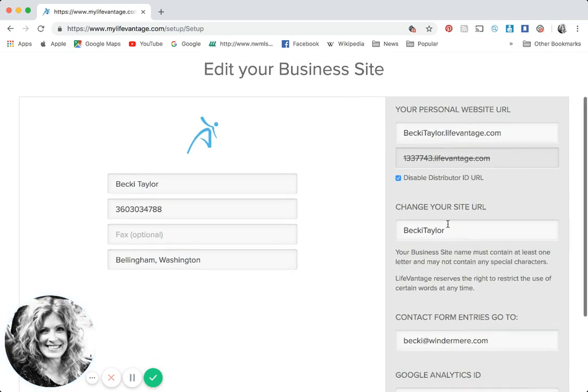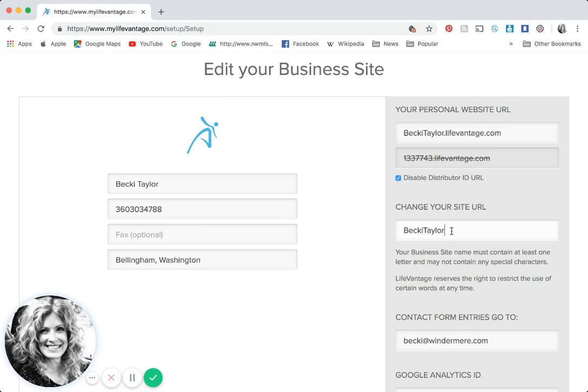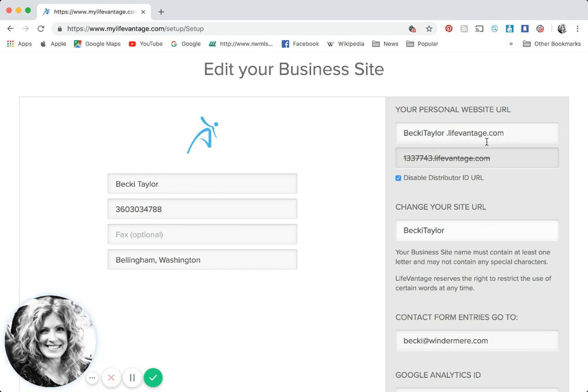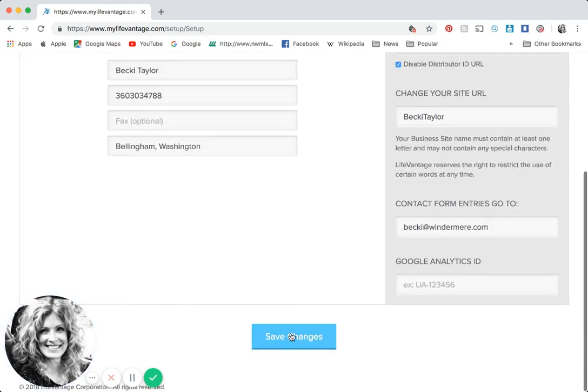Over to your right in the gray box where it says change your site URL, you have the opportunity to put whatever you would like as long as somebody else in the company is not using it. If you have a business name, a pet name, a nickname, something you'd like to go by, it's going to be yourname.lifevantage.com. You can simply erase what's there and edit it. Whatever you type in is going to be at the top: your name dot lifevantage dot com. Make sure there's no spaces, then go to the bottom and click the blue box that says save changes.